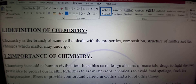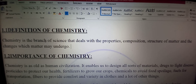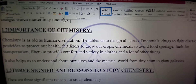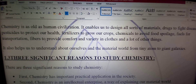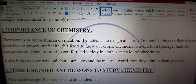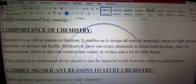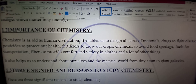Is ki definition last time jab mein symbols aur electronic configuration parha raha tha tab bhi batla chuka tha. Toh ab mazeed hum detail par baat nahi karte. Next hamara paas heading hai: Importance of Chemistry. Chemistry is also as old as human civilization — chemistry utni hi purani hai jitni ke insani tarakki.